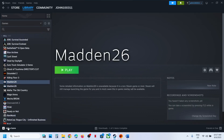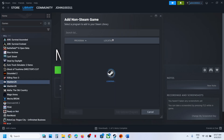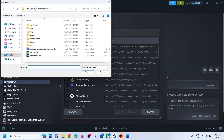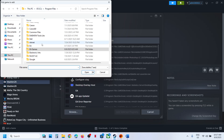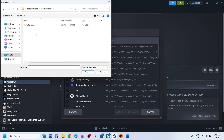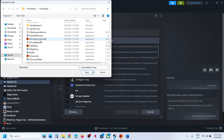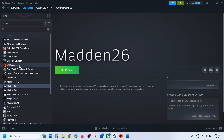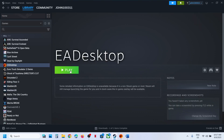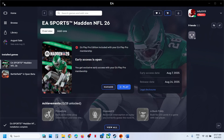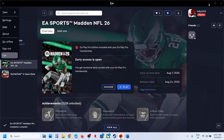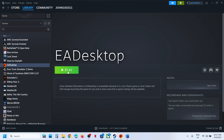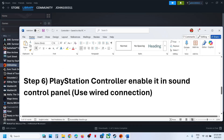If that does not work, for non-Steam users, add EA app to Steam. Click 'Add a Game', then 'Add a Non-Steam Game', click Browse, go to the C drive, open Program Files, open the Electronic Arts folder, find EA Desktop, and select the EA Desktop EXE file. Click Open then Add. Once EA Desktop is added, close EA app and then launch EA app from Steam to launch the game and check.